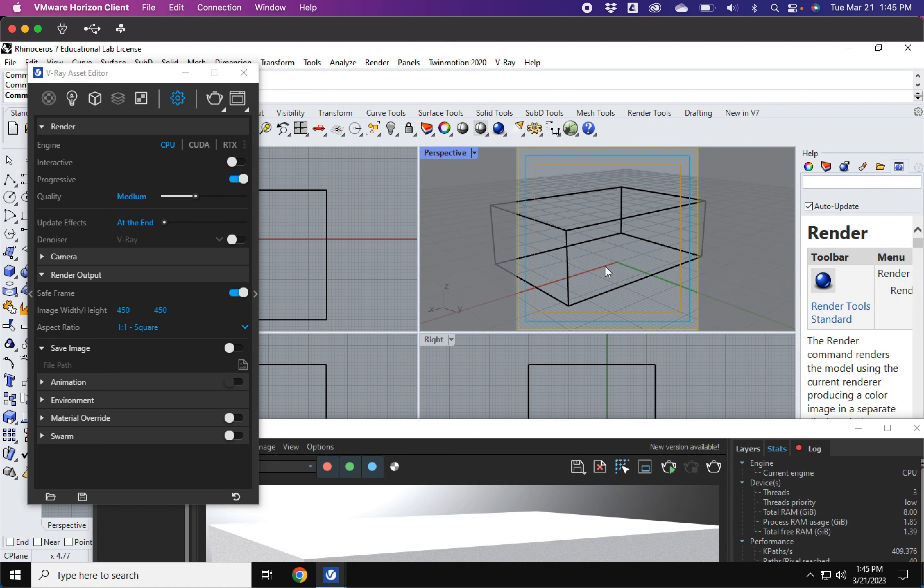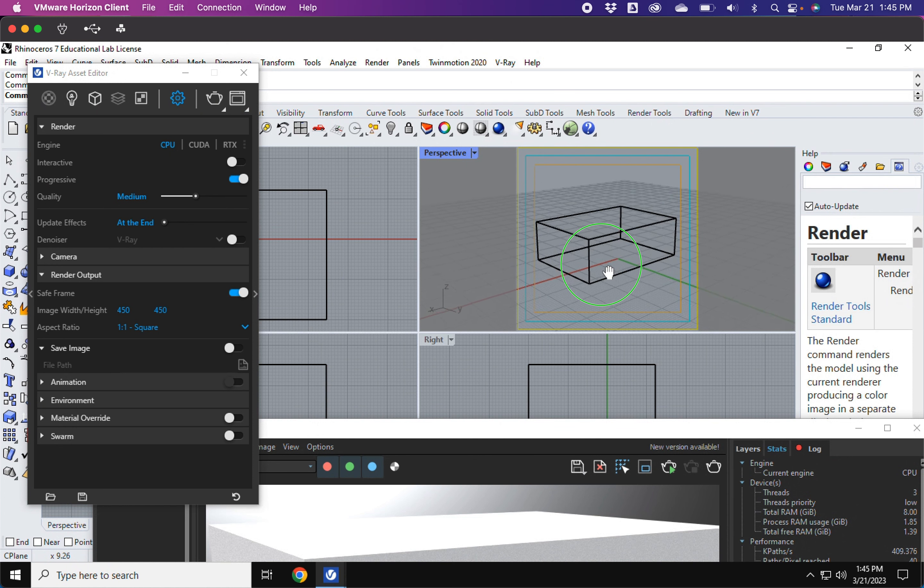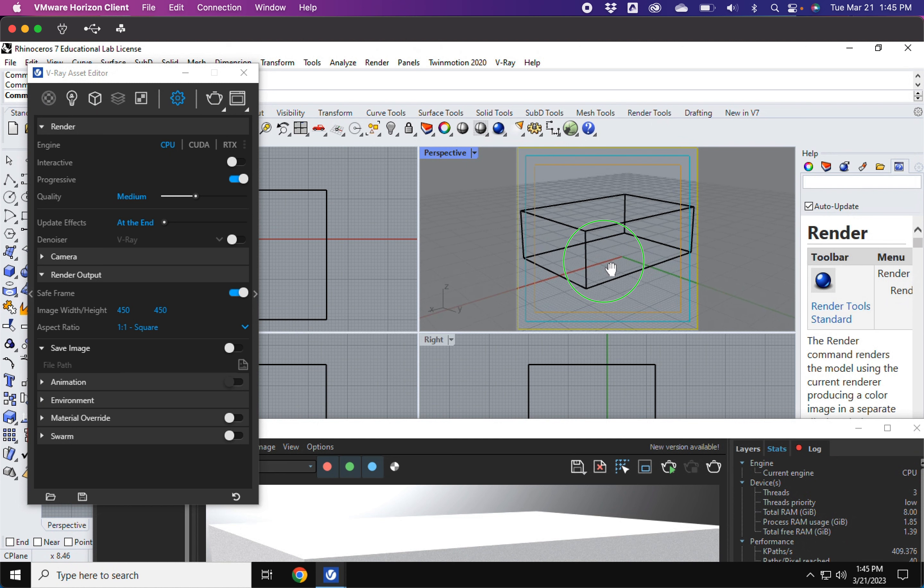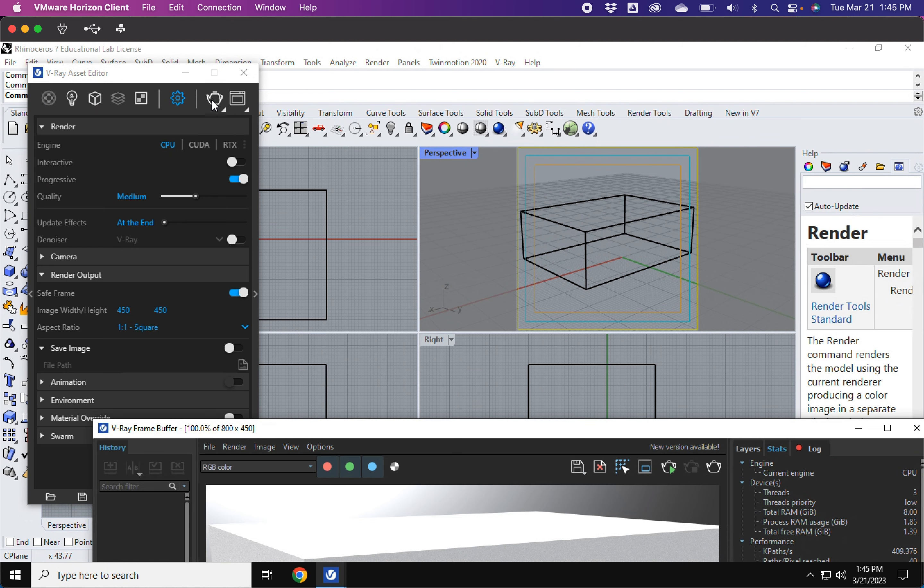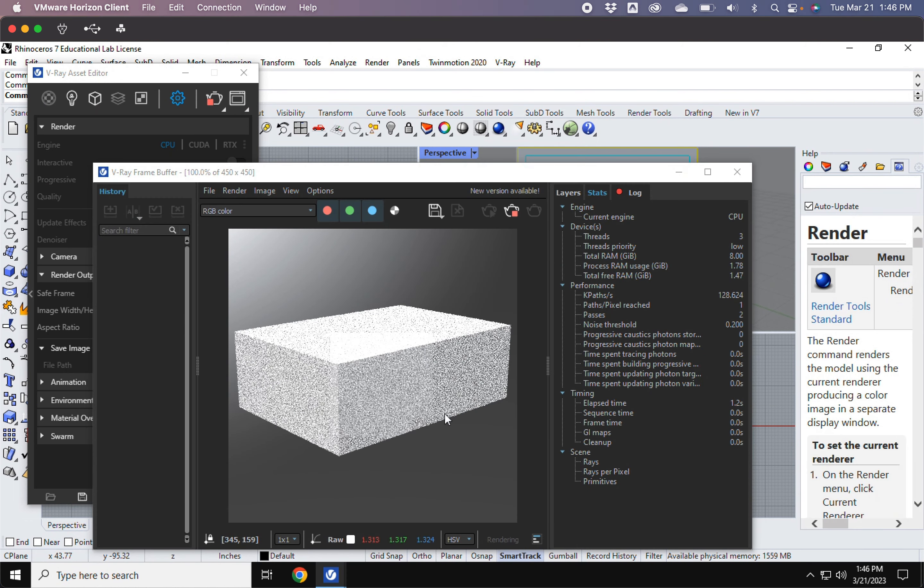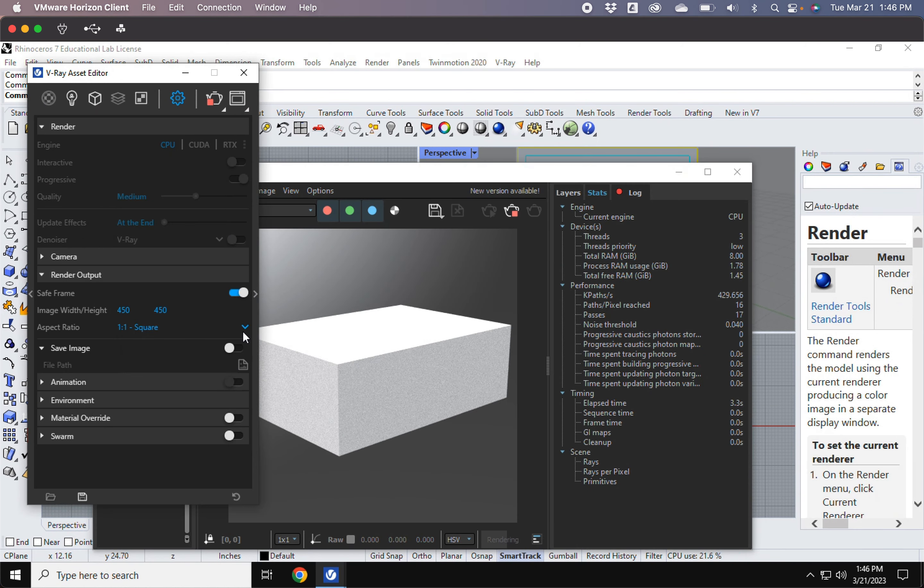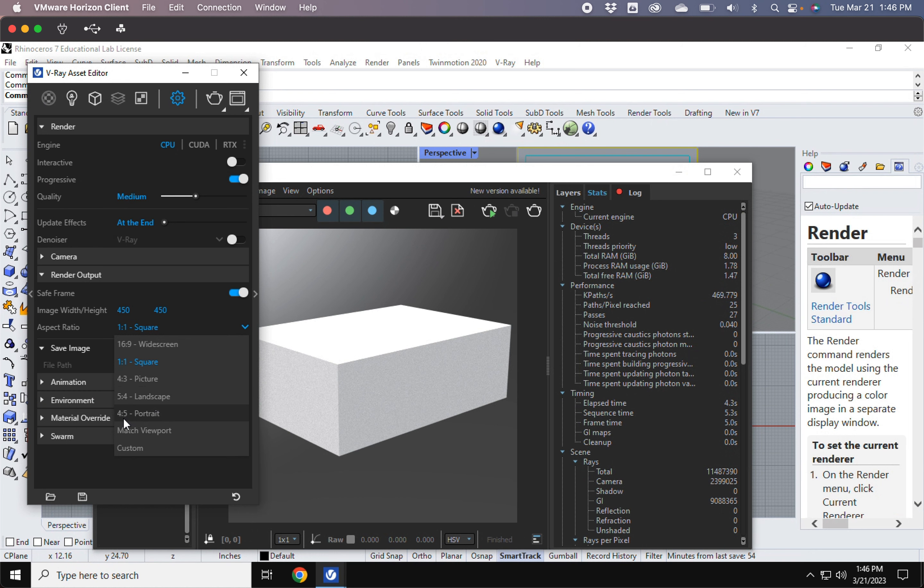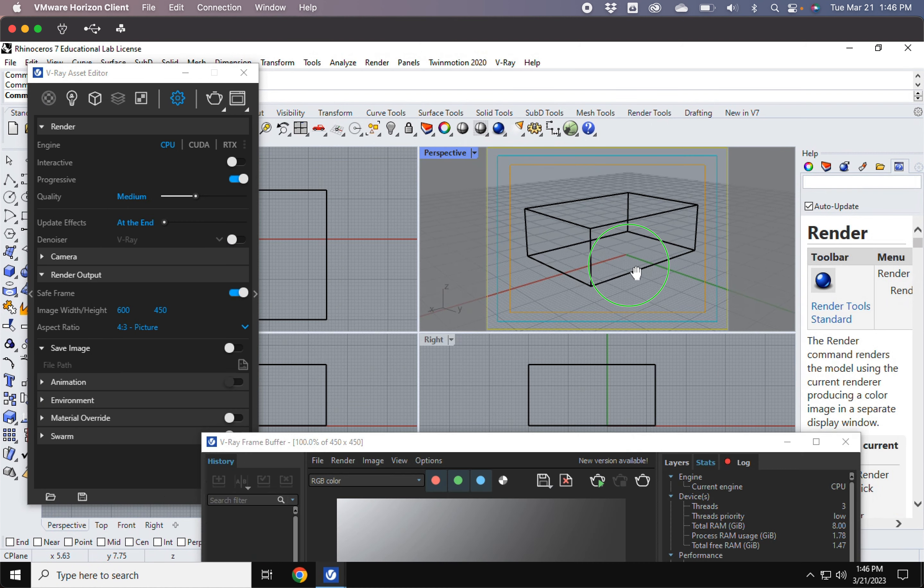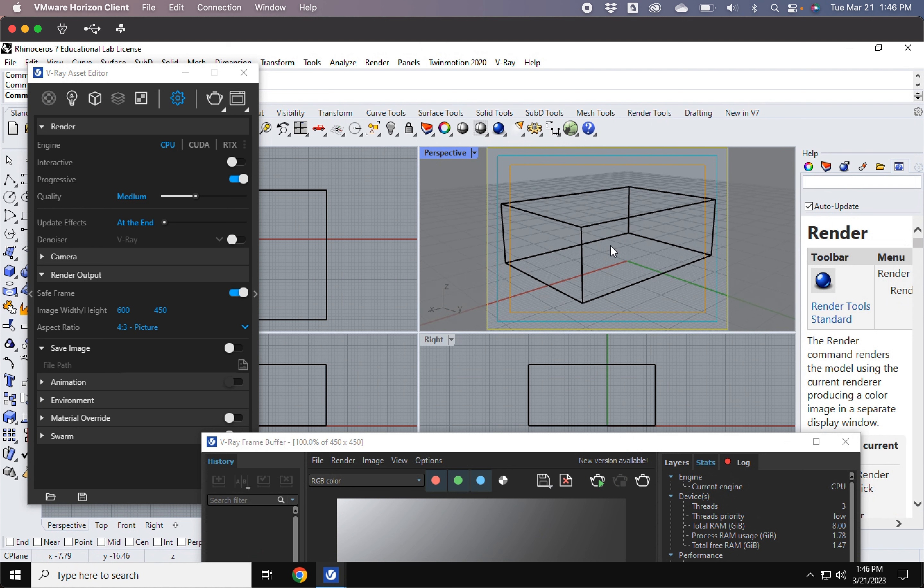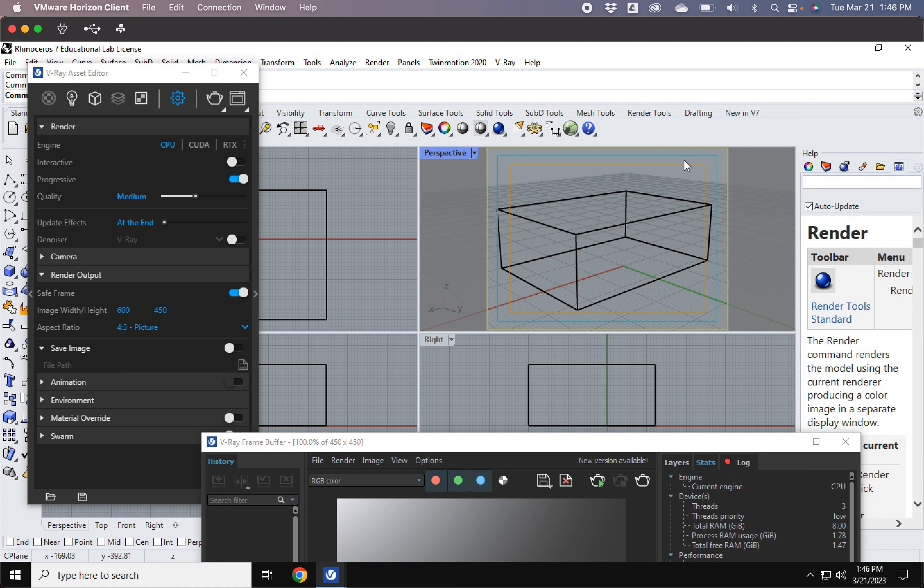So if you want to render something, again, just make sure that it's inside the yellow lines. And obviously it will be rendered as a square. You also have the options to do a 4:3 picture, the 4:3 proportion picture, 5:4 proportion landscape, 4:5 proportion portrait. And again, they all adjust accordingly. So just make sure that it's all within the yellow safe frame.